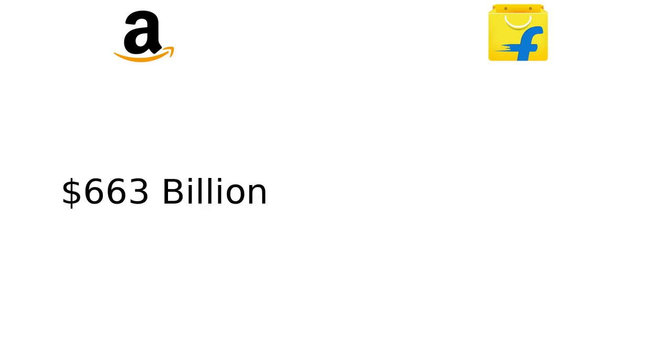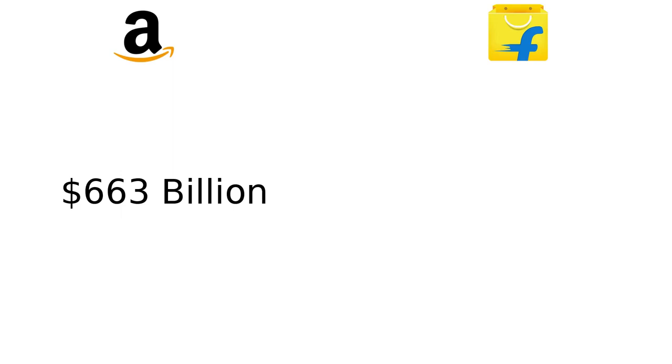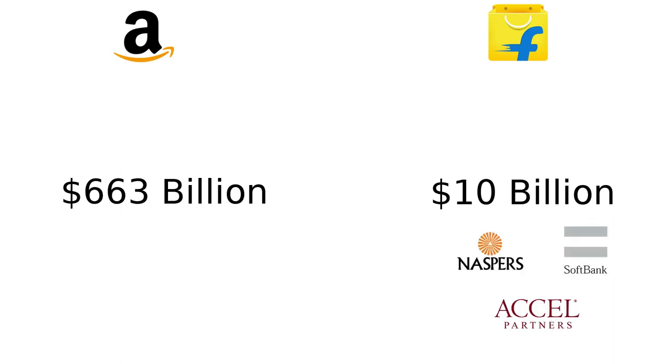Amazon is a publicly held company and is listed on NASDAQ. Its market capitalization is 663 billion US dollars. Flipkart is a privately held company and is valued at approximately 10 billion dollars. Its main investors are SoftBank, Naspers, and Accel Partners.